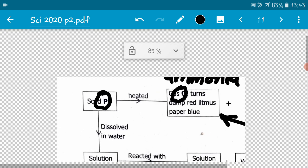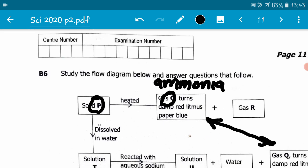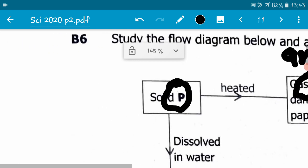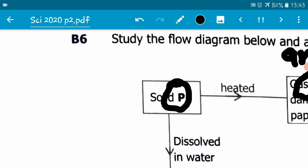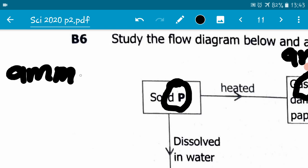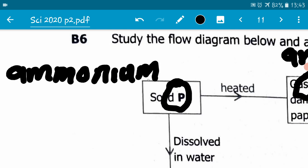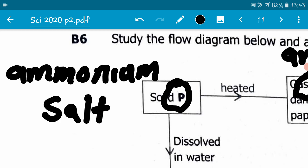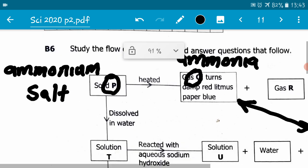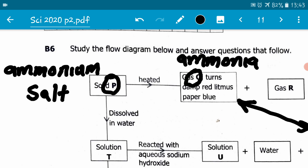So gas Q is ammonia. If gas Q is ammonia, what can be said about solid P? Solid P is an ammonium salt. So we've just identified something about solid P — solid P contains an ammonium ion, and an ammonium ion is a cation. We now need the anion part of solid P.